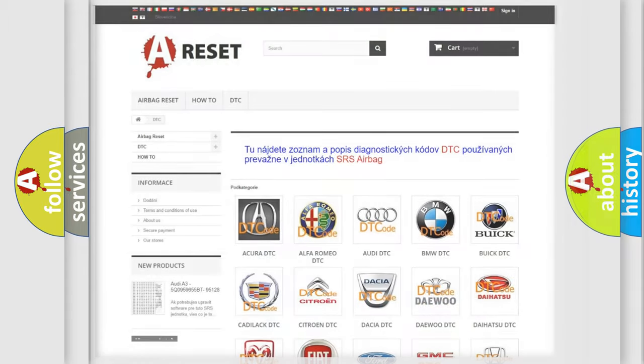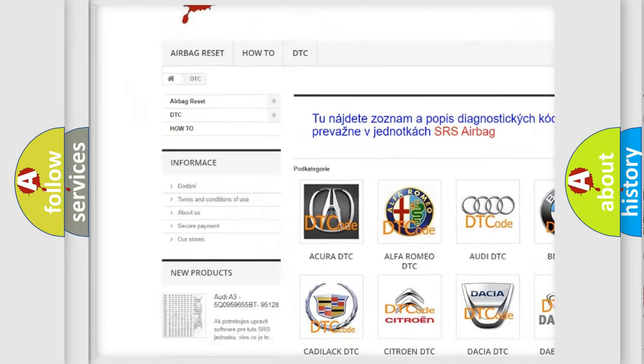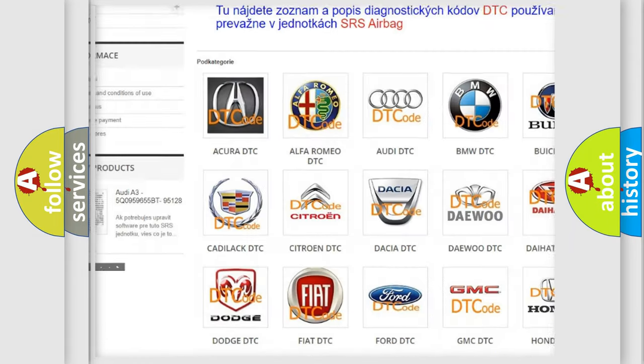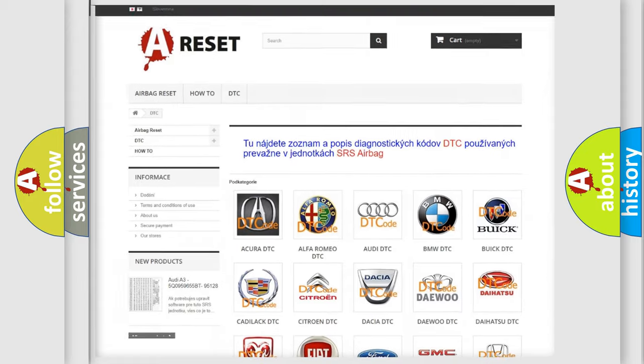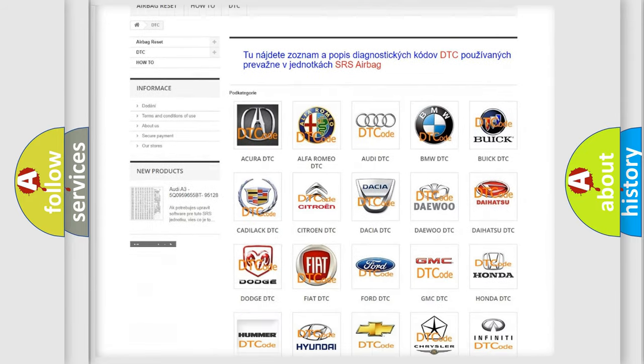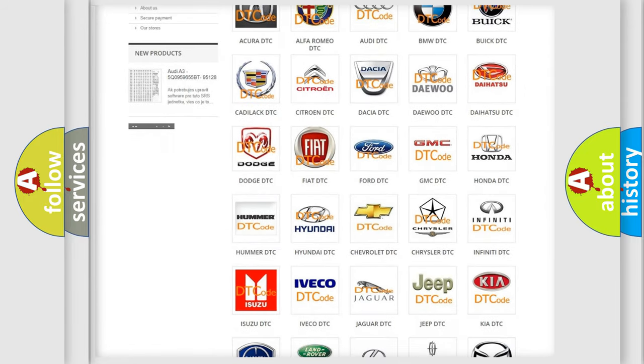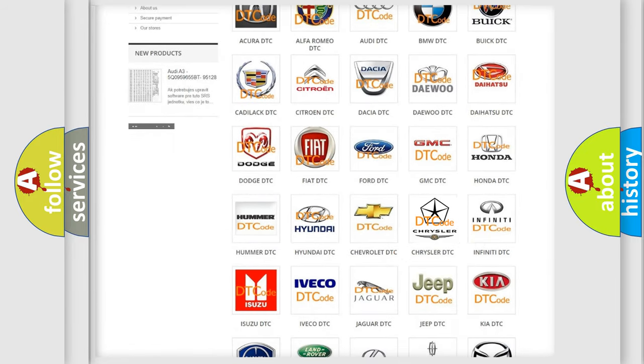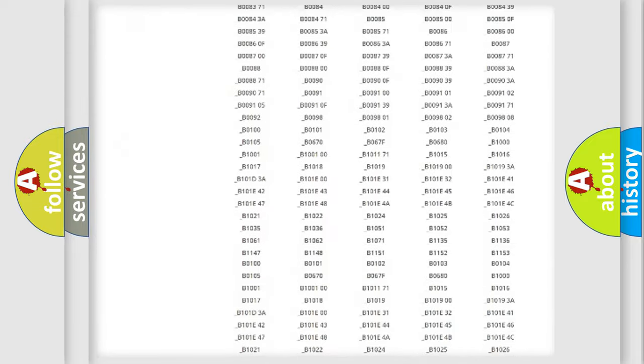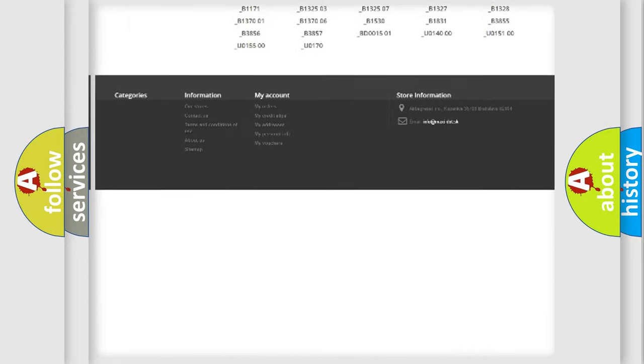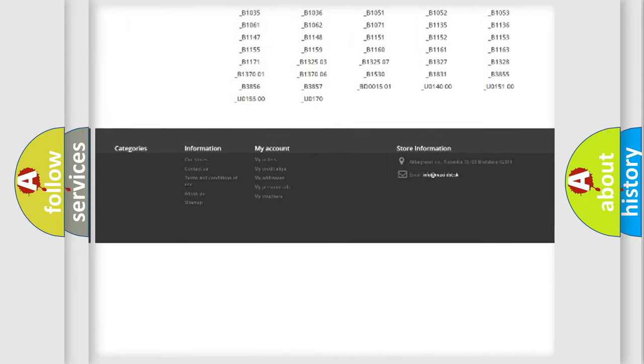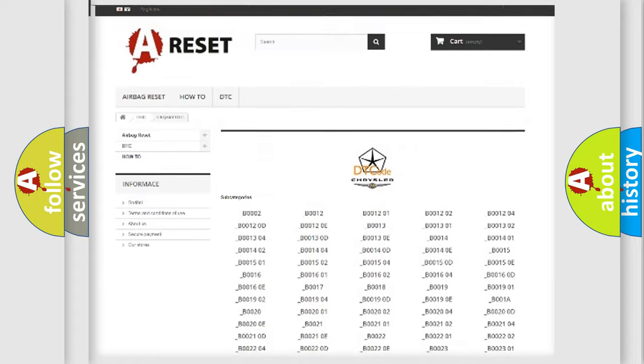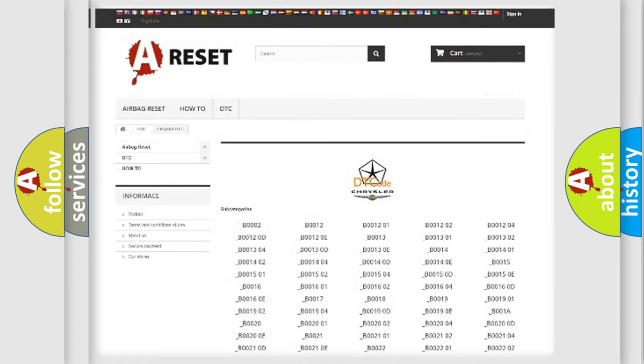Our website airbagreset.sk produces useful videos for you. You do not have to go through the OBD2 protocol anymore to know how to troubleshoot any car breakdown. You will find all the diagnostic codes that can be diagnosed in Chrysler vehicles.